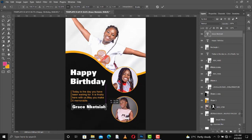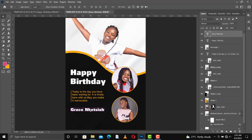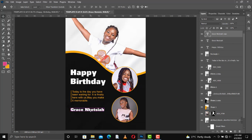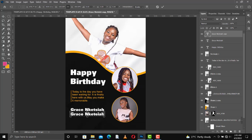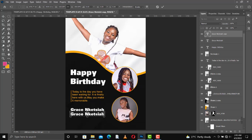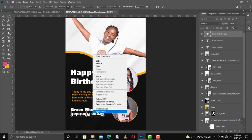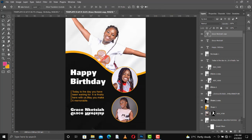I've created this text - Grace Nketiah - that is the name of the lady. What I'm going to do right now is I'll make a copy of Grace Nketiah because I want to get a mirror text here. I'll just change it vertically. I'll flip it vertically like this so that I'll get something like this - it's a mirror of that.